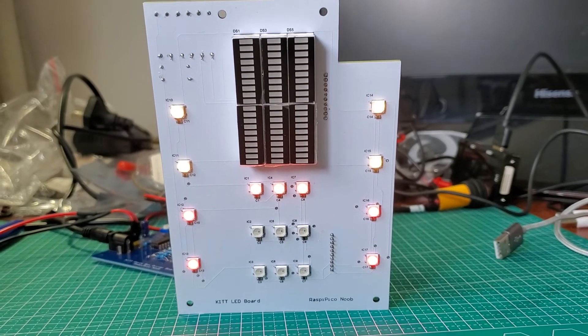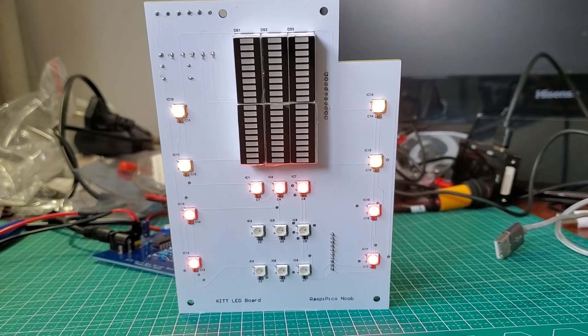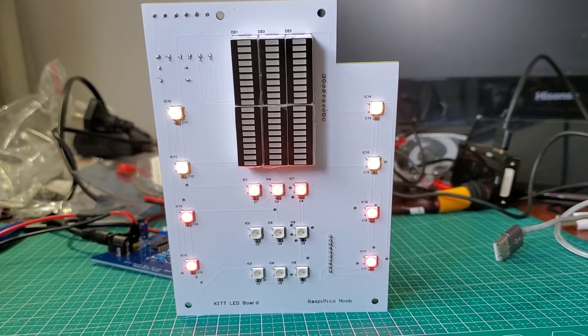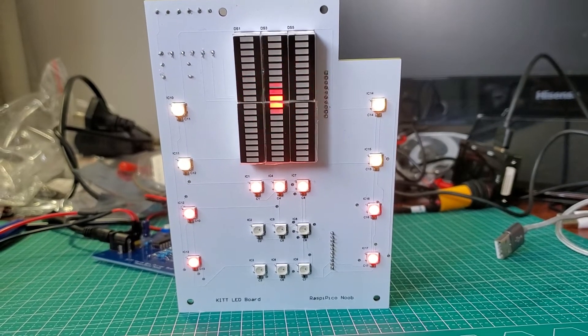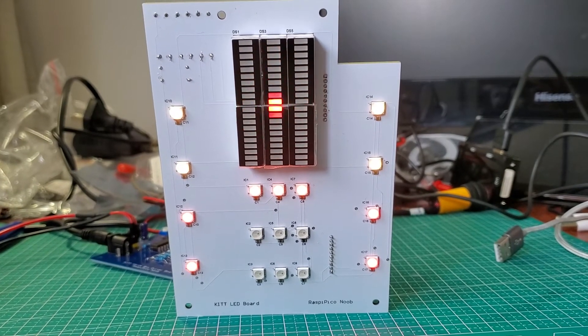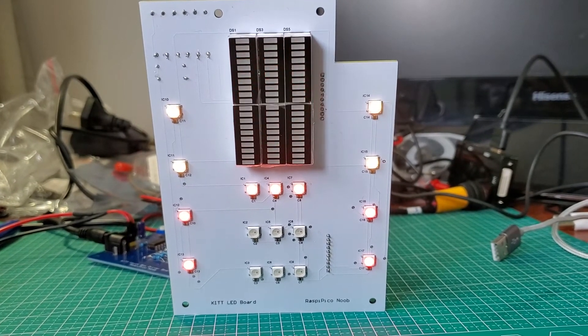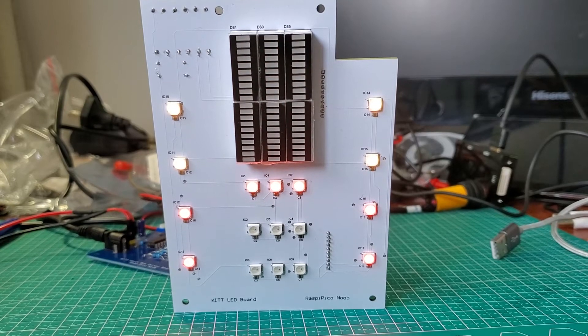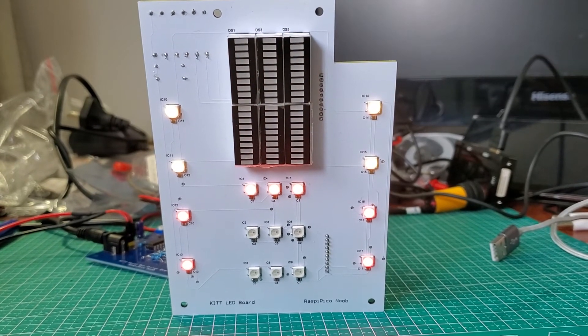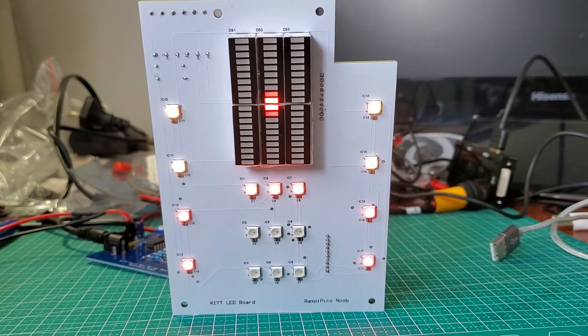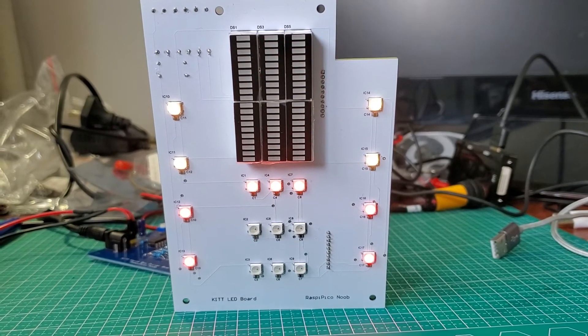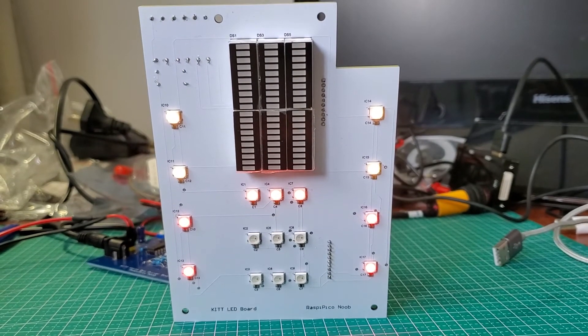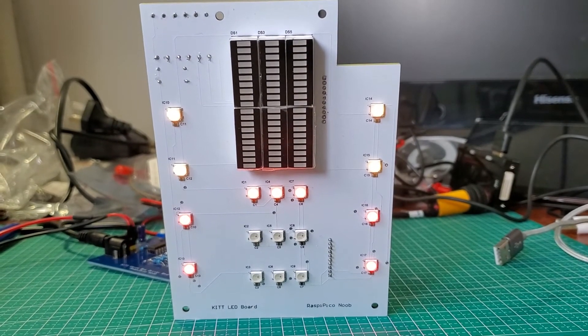[Person] Hey KITT, will it rain tonight? [KITT] It's good to hear your voice. How are you feeling? Tell me about it. In a word, no.